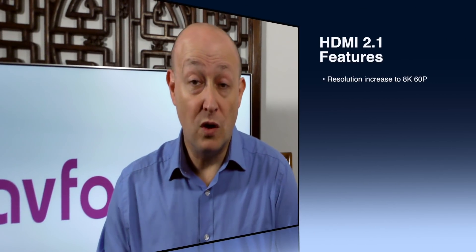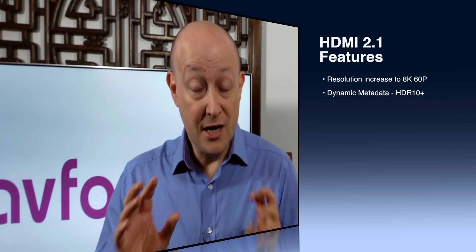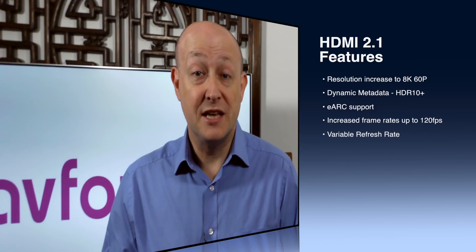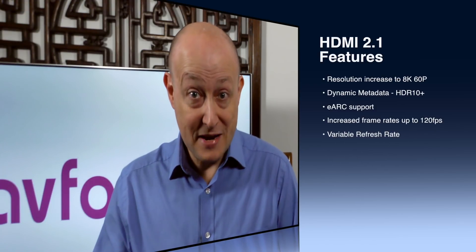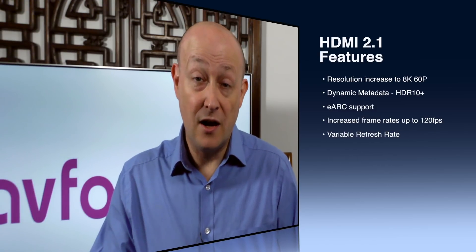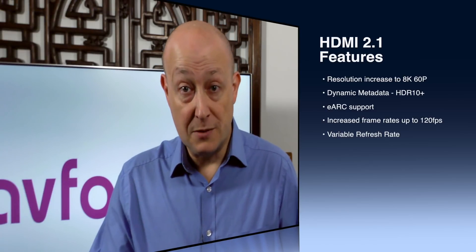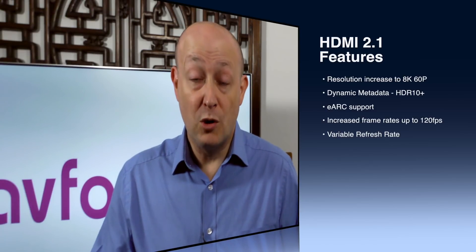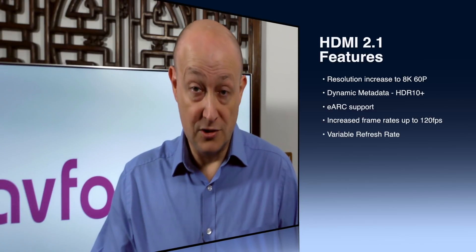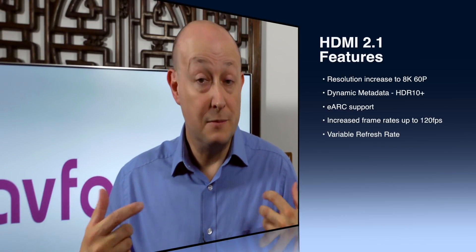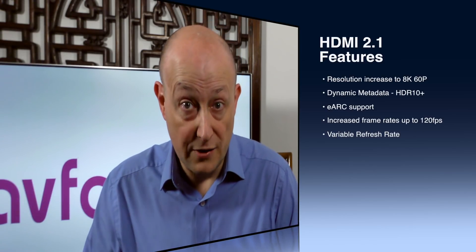So what does HDMI 2.1 include? Well, first of all, it supports increased resolution, not just 4K, it also includes 8K. It also includes things like dynamic metadata. So at the moment, HDR includes static metadata, which can be delivered over HDMI 2.0, but HDMI 2.1 will also include dynamic metadata, which will change the metadata from scene to scene to hopefully give you an improved HDR experience.